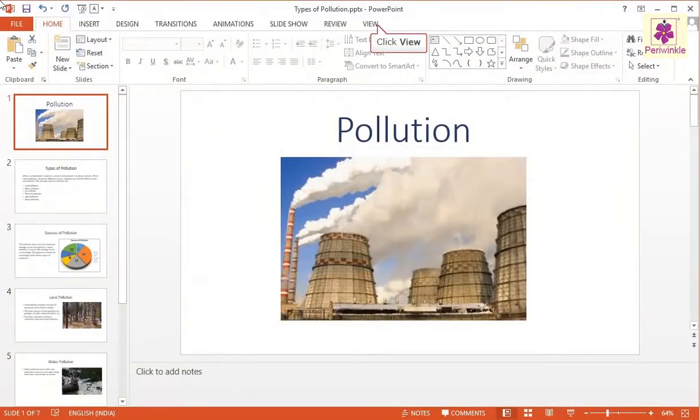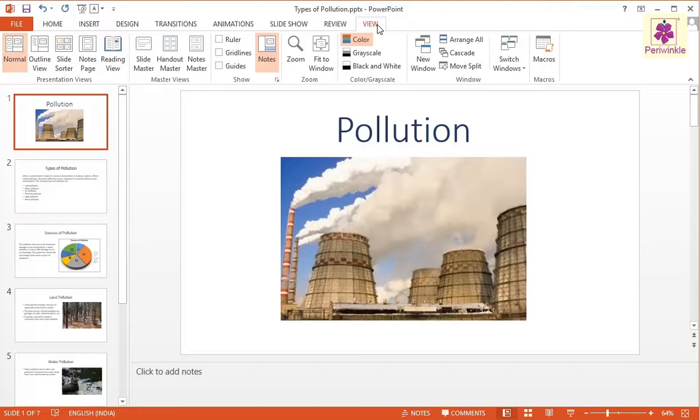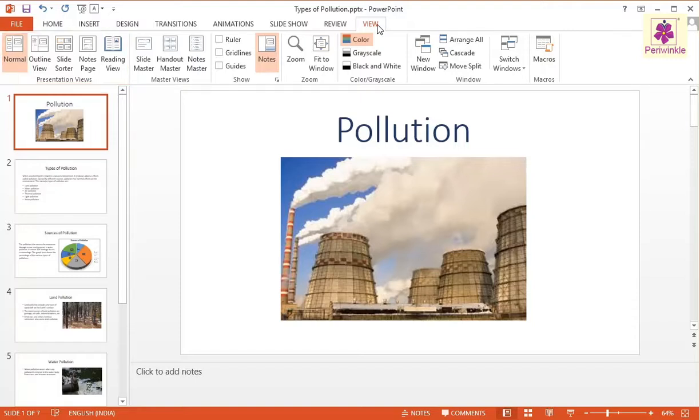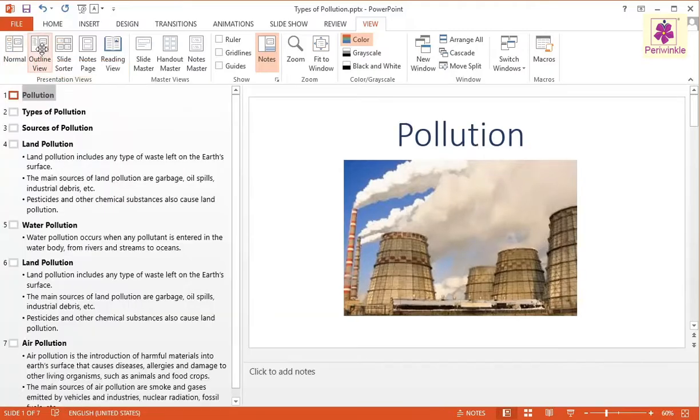Click on the View tab. Now, from the Presentation Views group, click on the Outline View icon. The presentation appears in the Outline View.